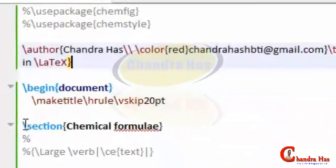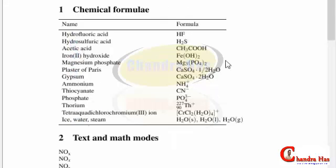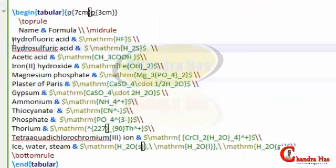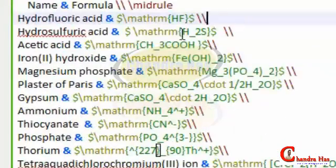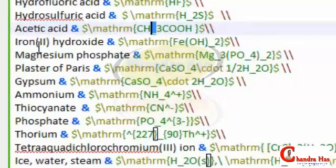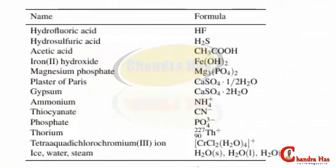Now come to this section — chemical formulae. Here I have given several examples: on the left side there are chemical names and on the right side there are chemical formulae. The formula of each chemical can be written with the \mhchem command. For example, hydrofluoric acid HF can be written in math mode using \mhchem{HF}. Similarly, H2S uses an underscore for subscript, and iron hydroxide Fe(OH)2 is written the same way.